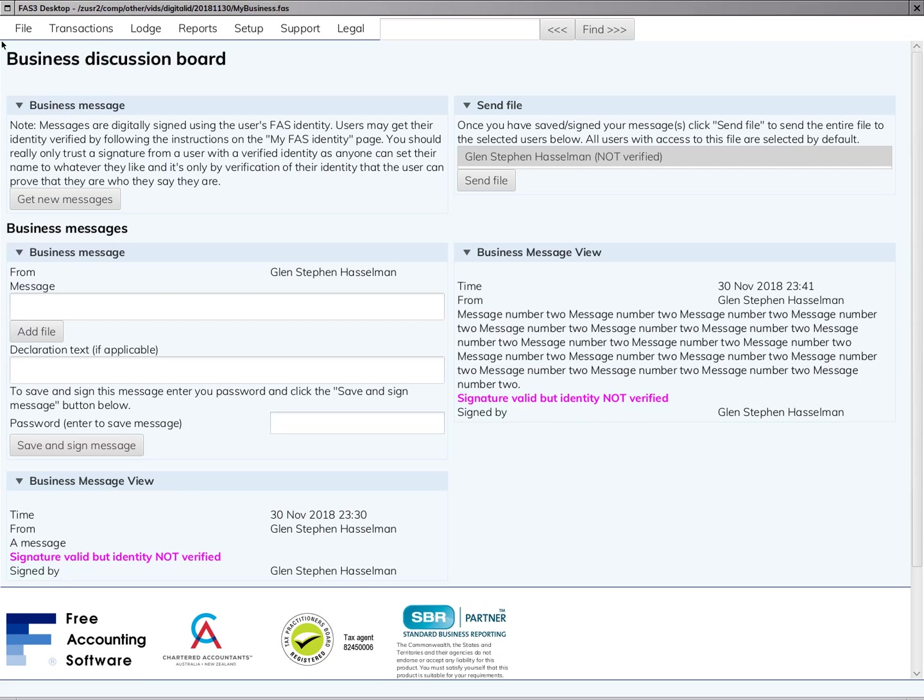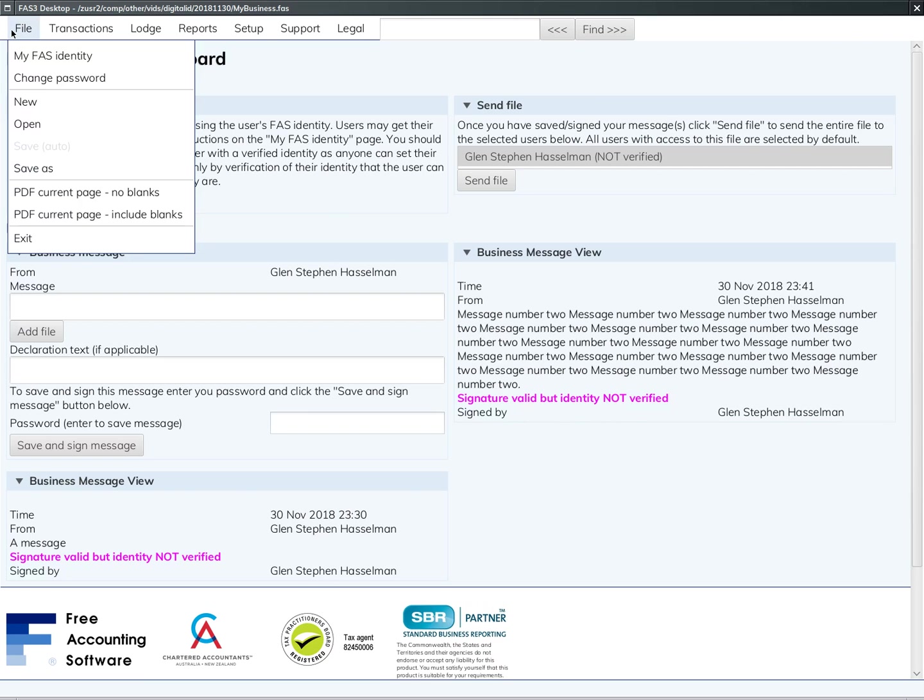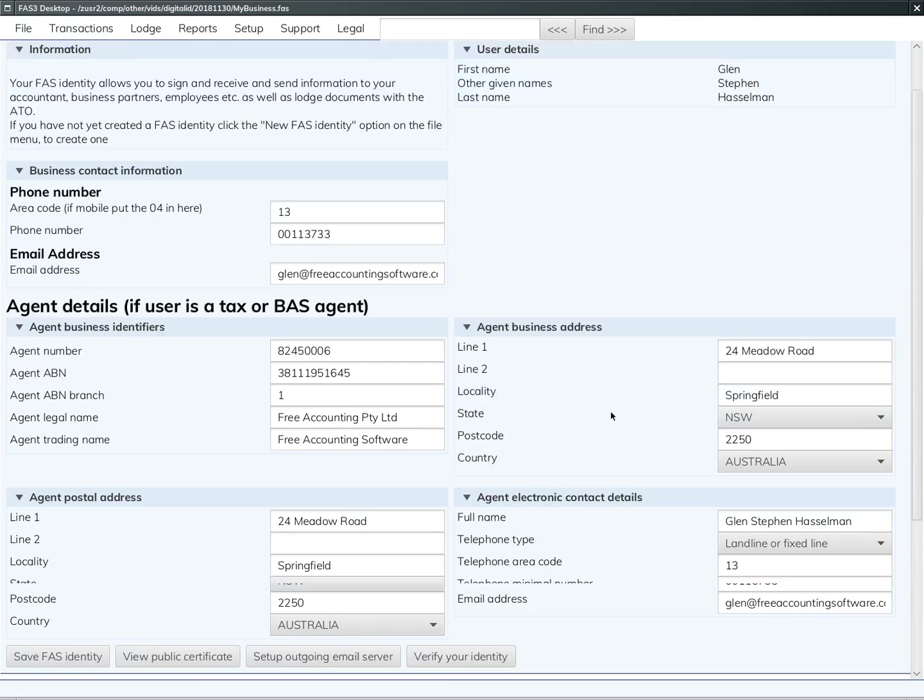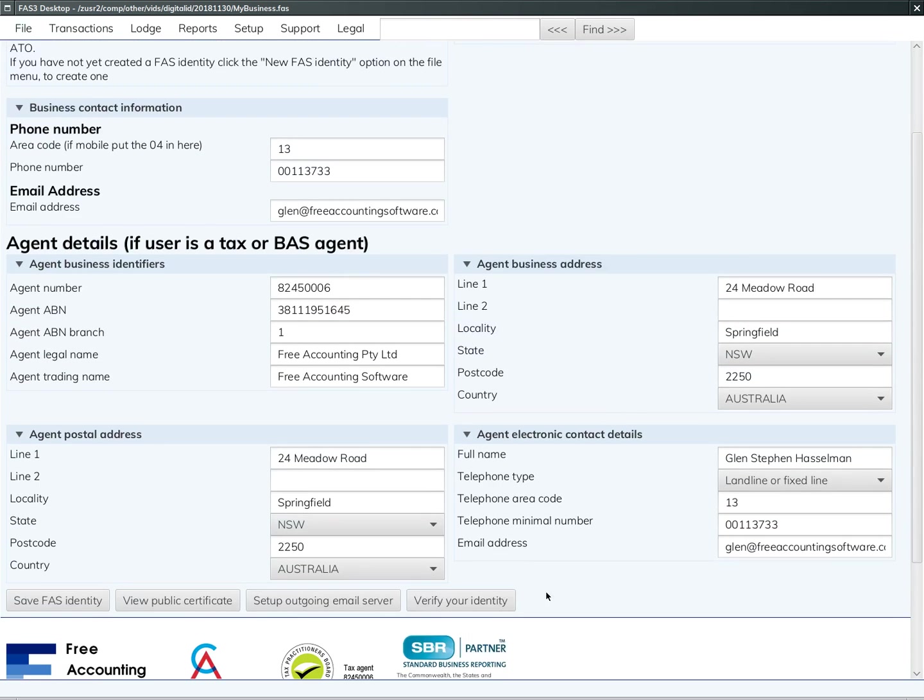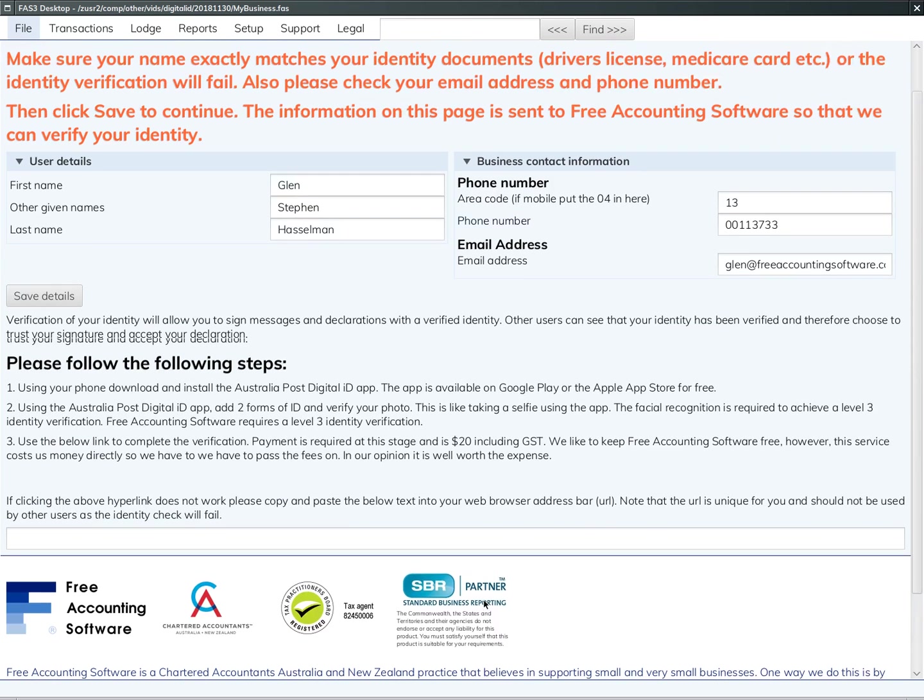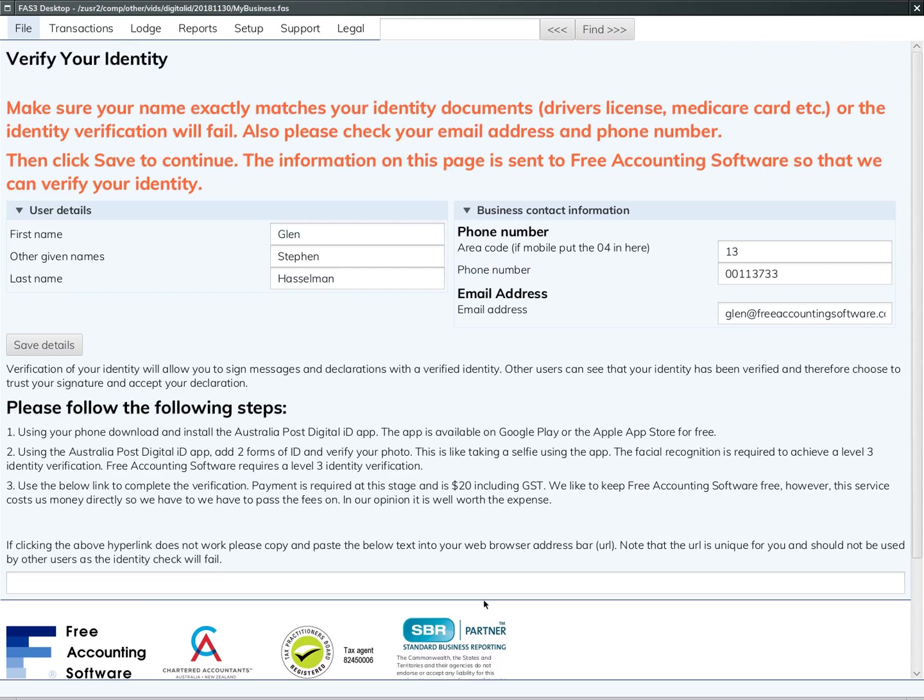To verify your identity, go to File and click on 'My FAS Identity.' Down at the bottom here there is a new button called 'Verify Your Identity,' and on that page are some instructions that you should follow to verify your identity.